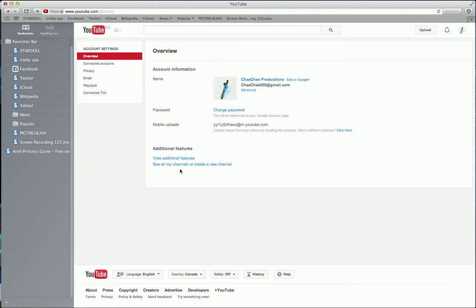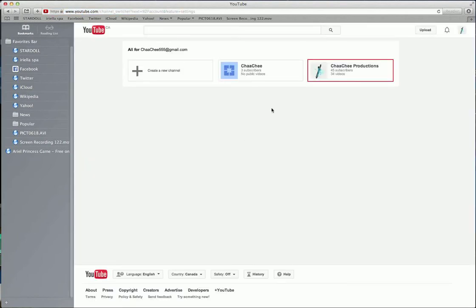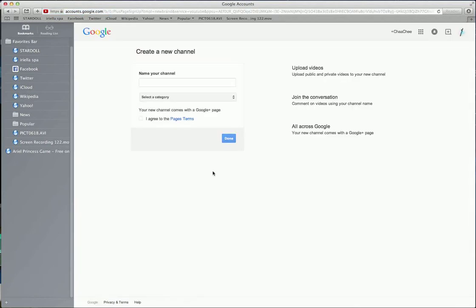And then go into see all my channels and create a new channel. And then there should be a thing like this for you guys, create a new channel.